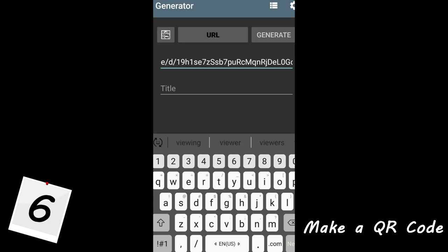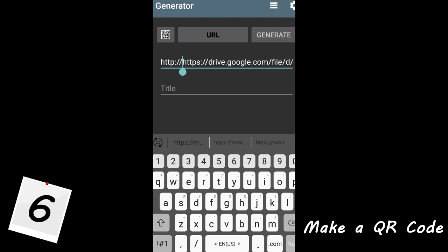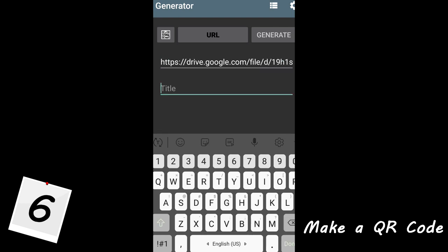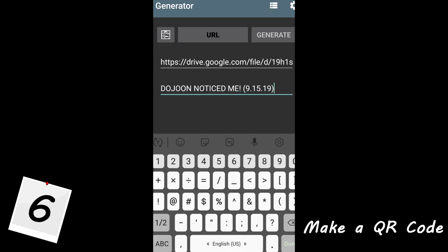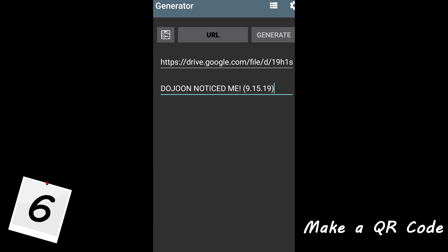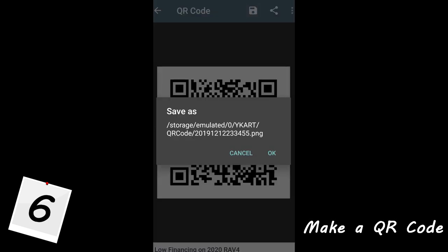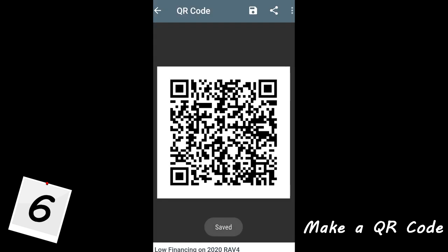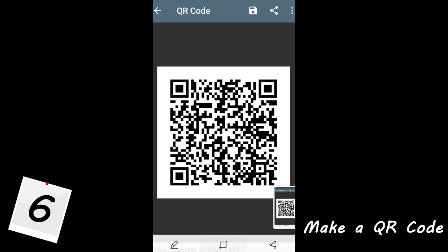Step 6: in the QR code generator app, you can label the video in the title section. I'm labeling mine 'Don't You Notice Me 9.15.19' — the date where I saw them. Once you finish filling out the sections, click on Generate.